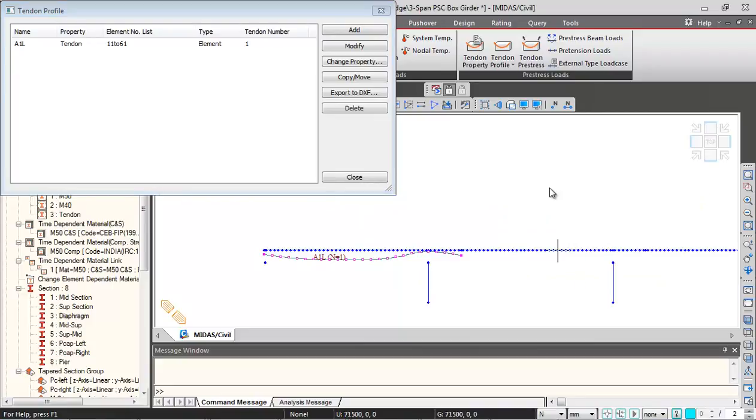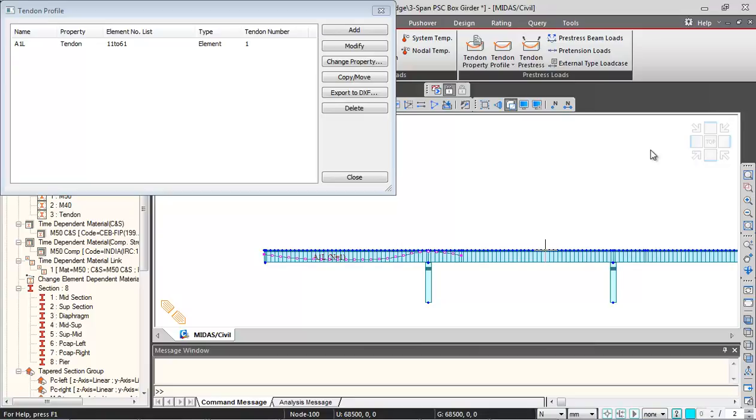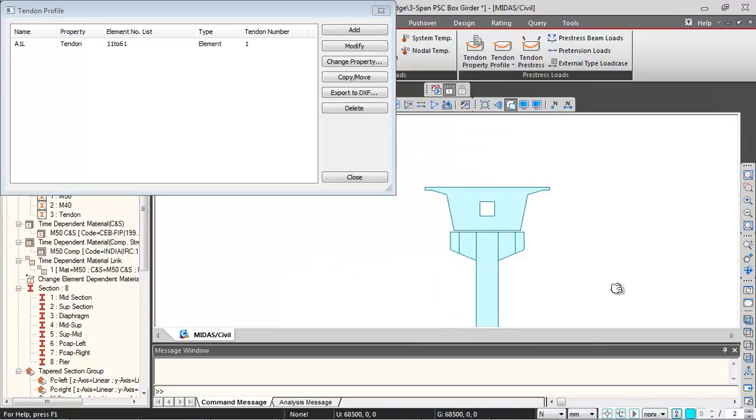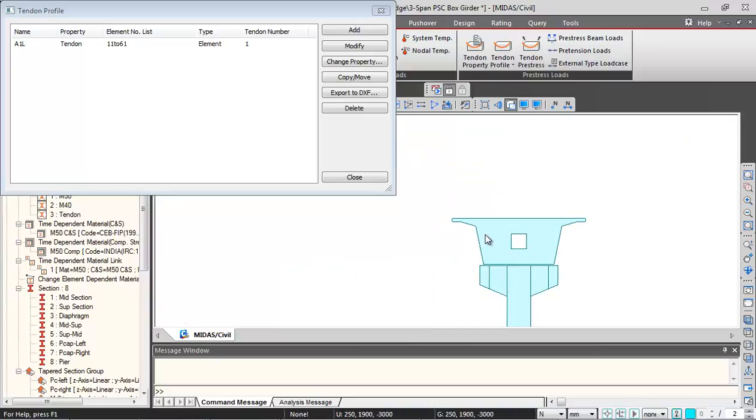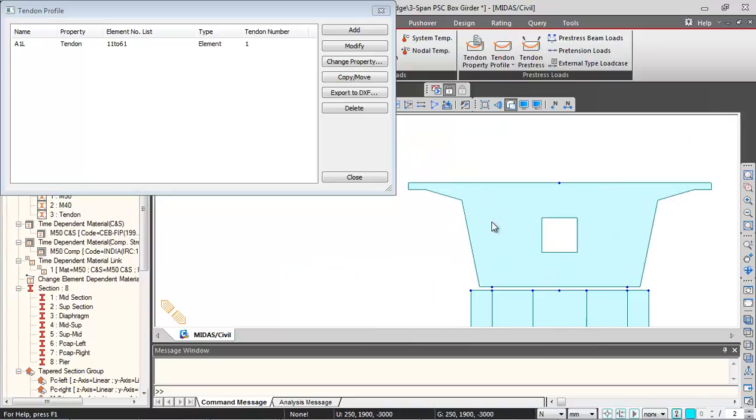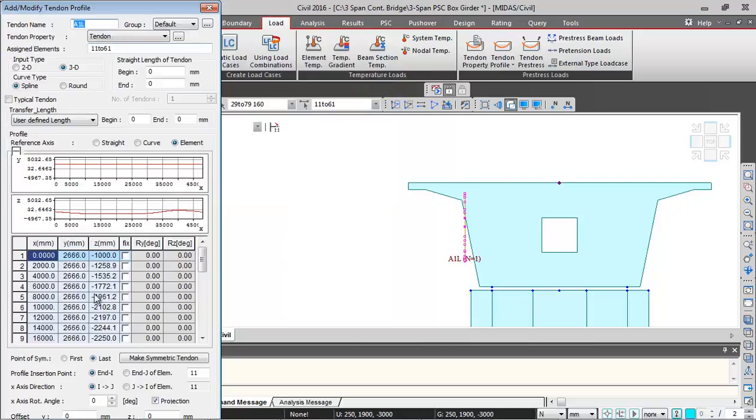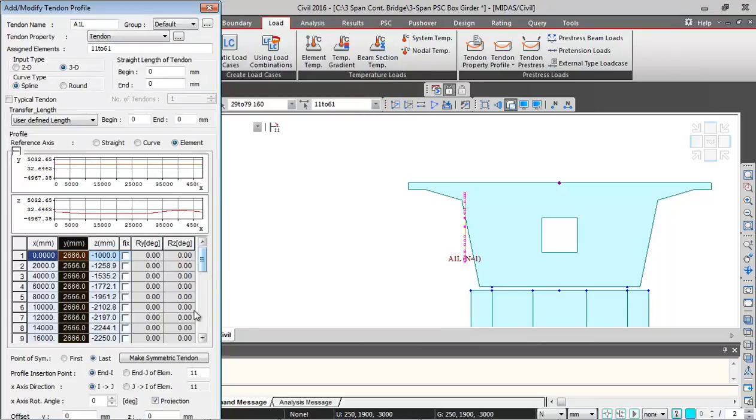Then I can just click on this minimize button so this gets minimized. Then I click on OK. If I just show you the profile and switch on the hidden view, this is the profile in elevation. And if you see from the side view, this profile is actually straight because our Y ordinates are all the same.